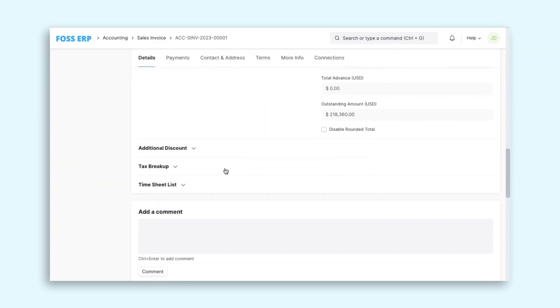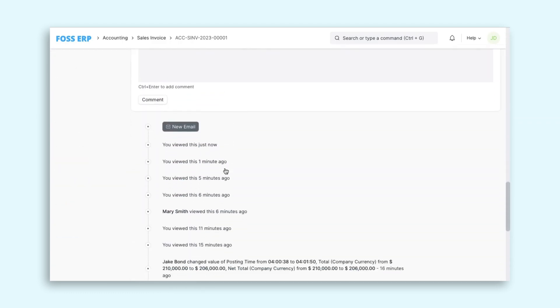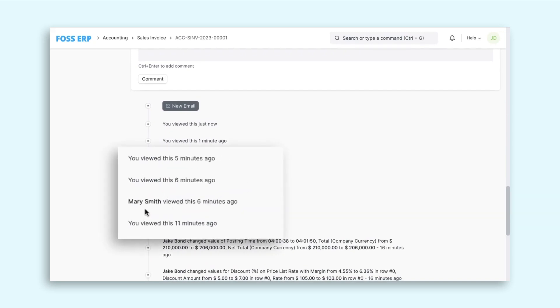Also, the audit trail can help identify and investigate errors or discrepancies, as well as detect and prevent fraud or unauthorized access to sensitive information.